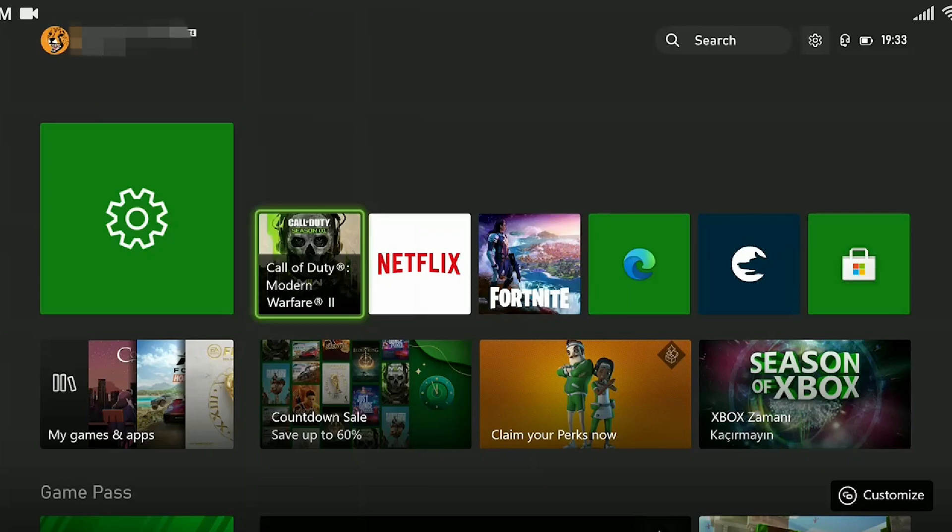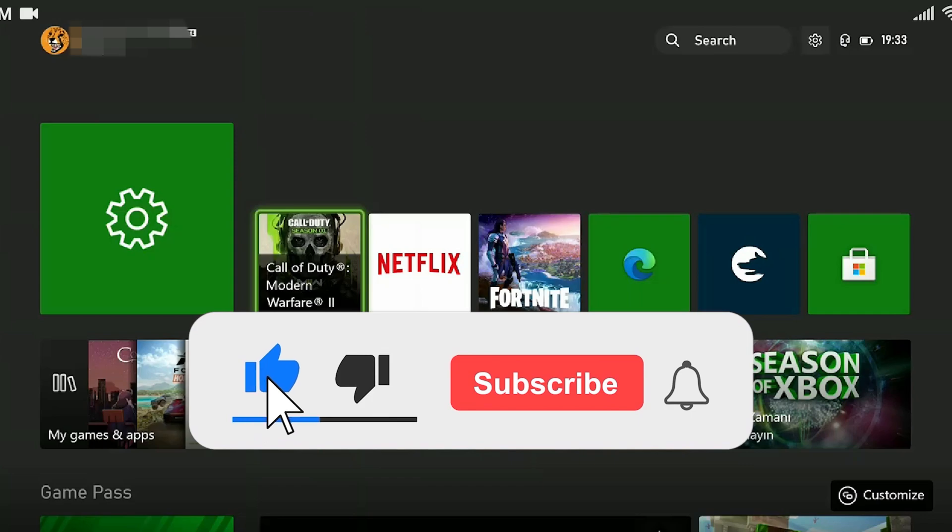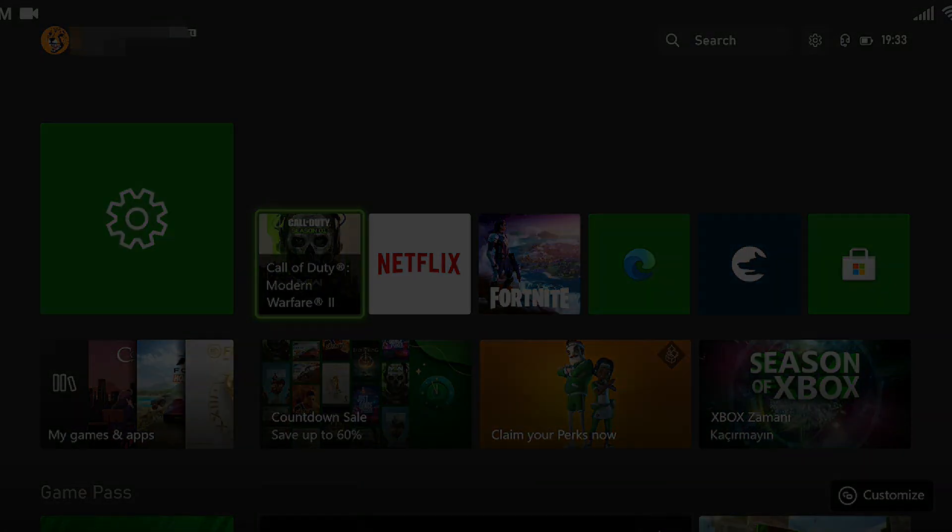We have come to the end of the video. I hope this video fixed your problem. If the video helped you, don't forget to like the video. You can also subscribe to my channel to support me. Take care and see you in the next video.